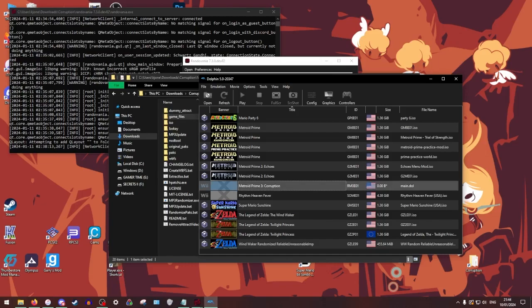Here it is. This is your randomized game, Metroid Prime 3. The banner doesn't always update. It's a little weird. Shouldn't worry about that.